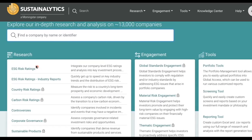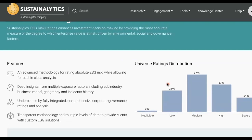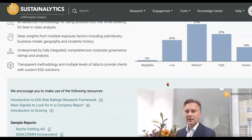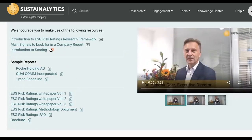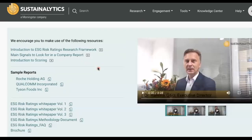Let's click on ESG risk rating to take a closer look. I want to draw your attention to the videos and PDF tutorials on this page because they will help you better understand the ESG risk rating framework. For example, you definitely want to watch the video on main signals to look for in the company report. The methodology and FAQ are very useful as well. I'm going to use a Canadian mining company called Barrick Gold to demonstrate how to look up industry ESG issues and the company's response to them.